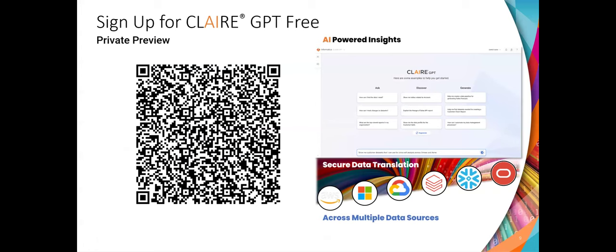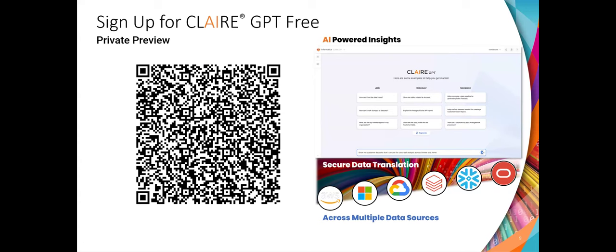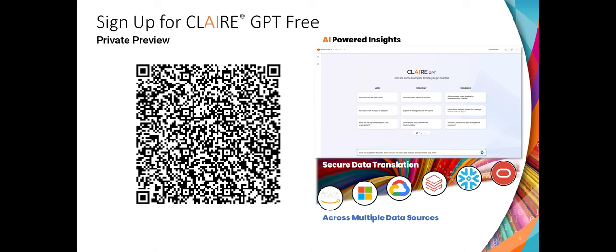This is a call to action — we call it Claire GPT, our generative AI solution which uses a text-based NLP interface where you can build your data pipeline by just typing, for example, 'I want to ingest data from Oracle to Snowflake — can you build me a data pipeline?' It uses our 50,000 metadata assets in our database to access information and provide the right recommendation for you. I would strongly suggest after this call to scan it, start using it, and give us your feedback.